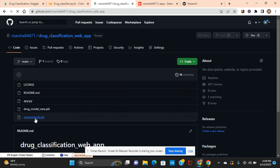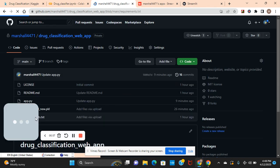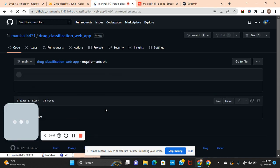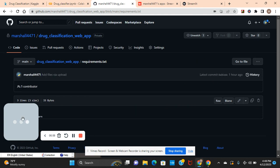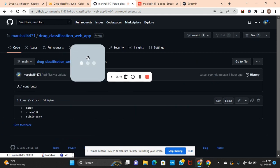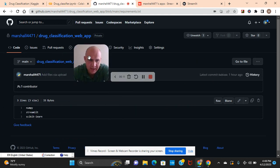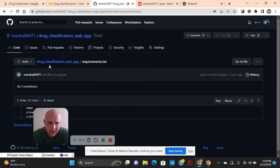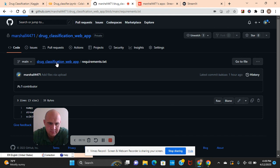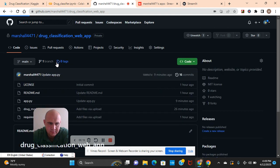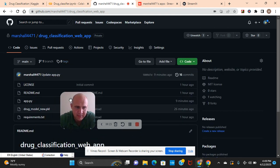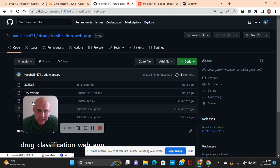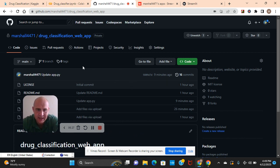You're going to need to do your requirements text file. NumPy, streamlit, and scikit-learn. Don't do any versions. And then your model. Commit it as well. You can upload or you can do the command line. It doesn't matter.